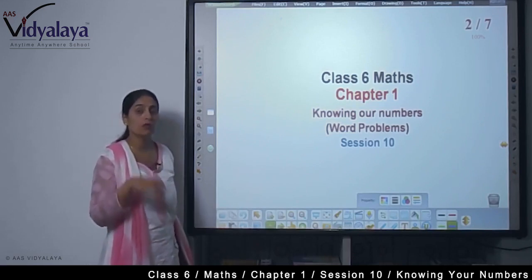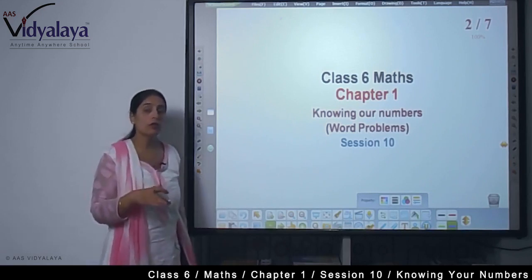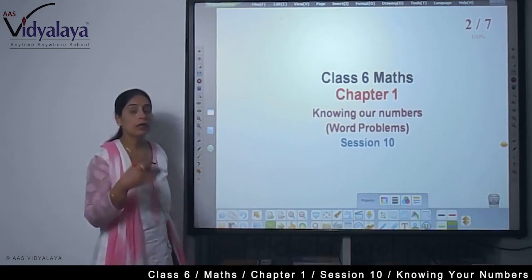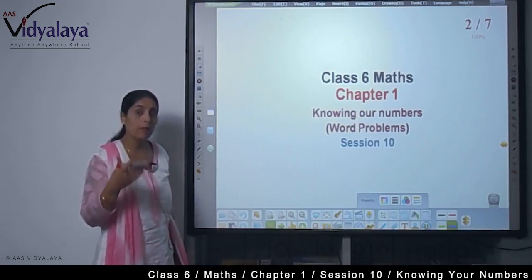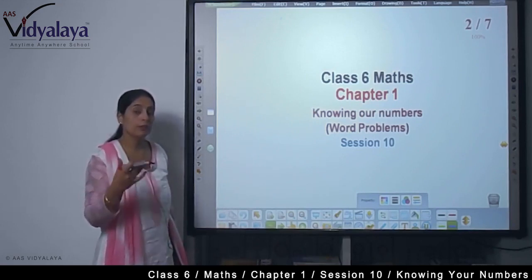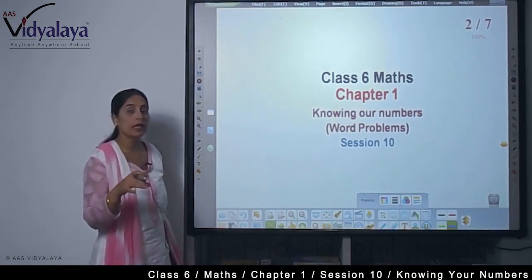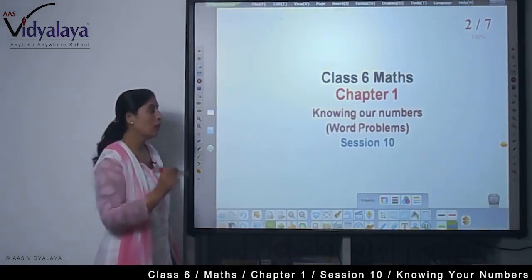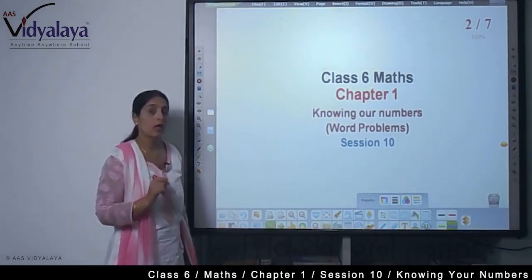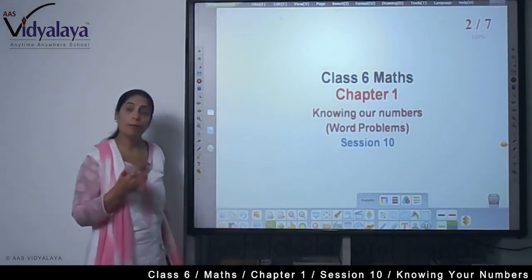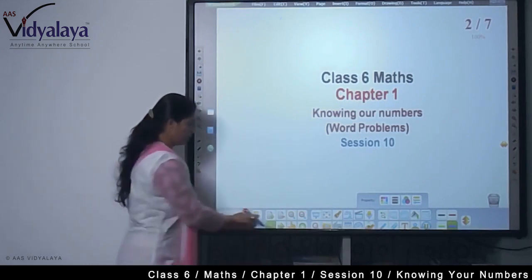We practiced saying numbers like 3,140 km using place values. And we also learned how to figure out actual units. When we found these regular units, that was our first session. Today we will talk about word problems — हम लोग चलते हैं।